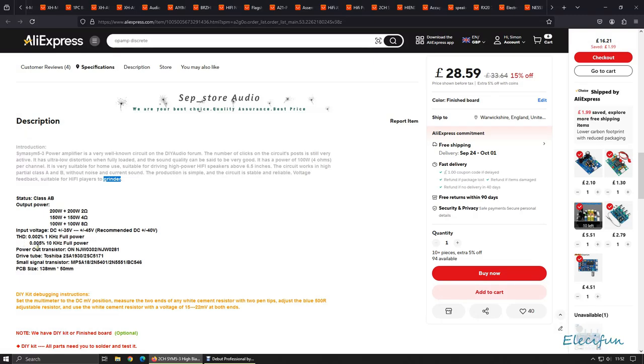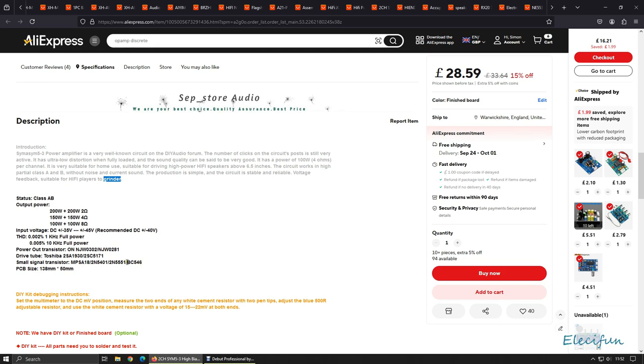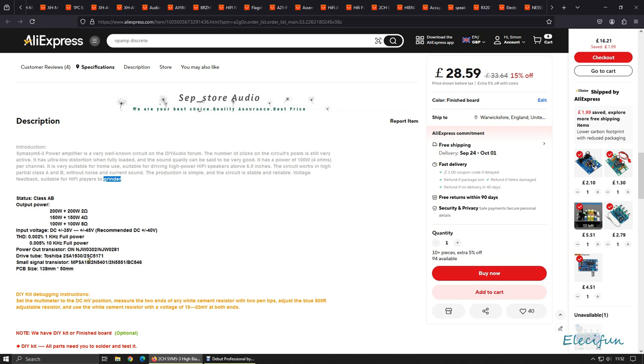THD - not THD+N plus the noise, but THD - 0.002, very respectable. One kilohertz full power, 0.005 very respectable. 10 kilohertz full power. Power output transistors: blah blah. Drive tube: Toshiba.